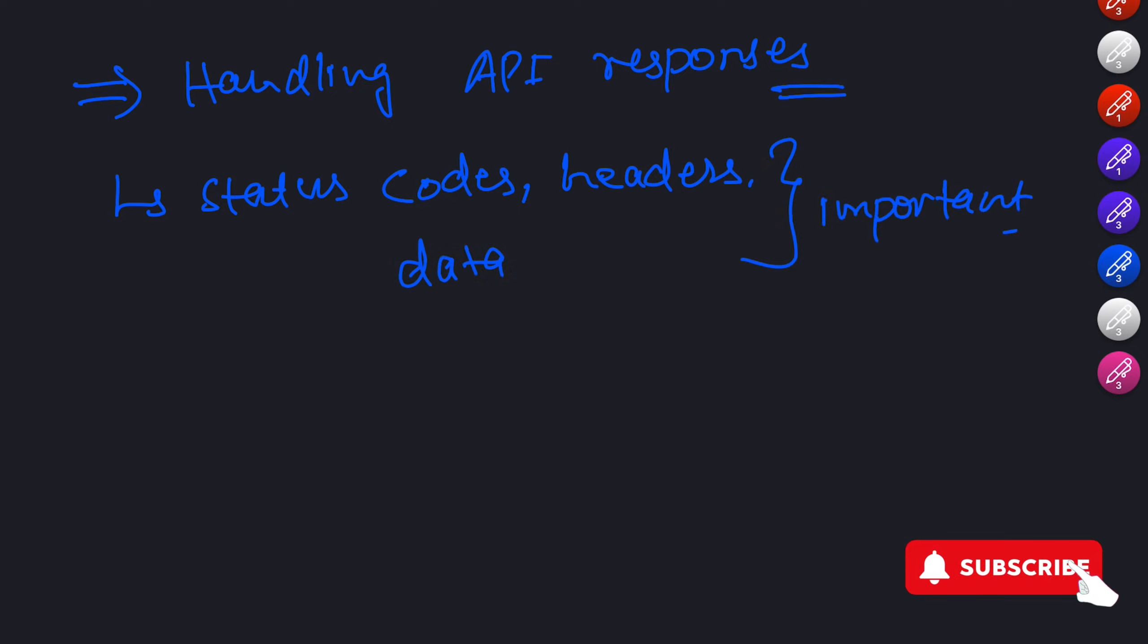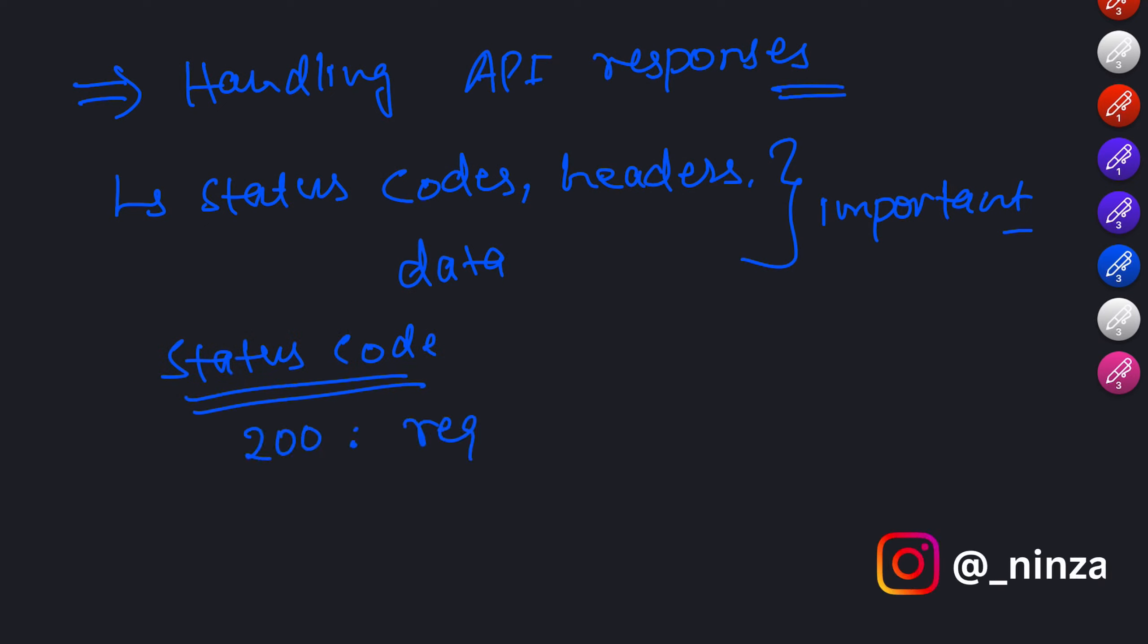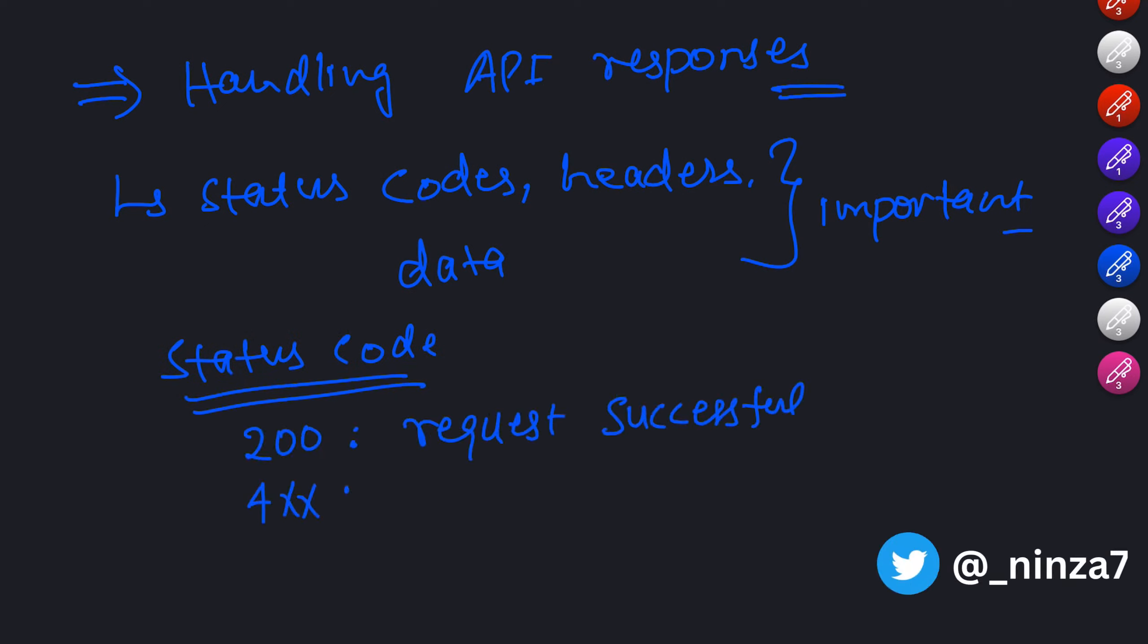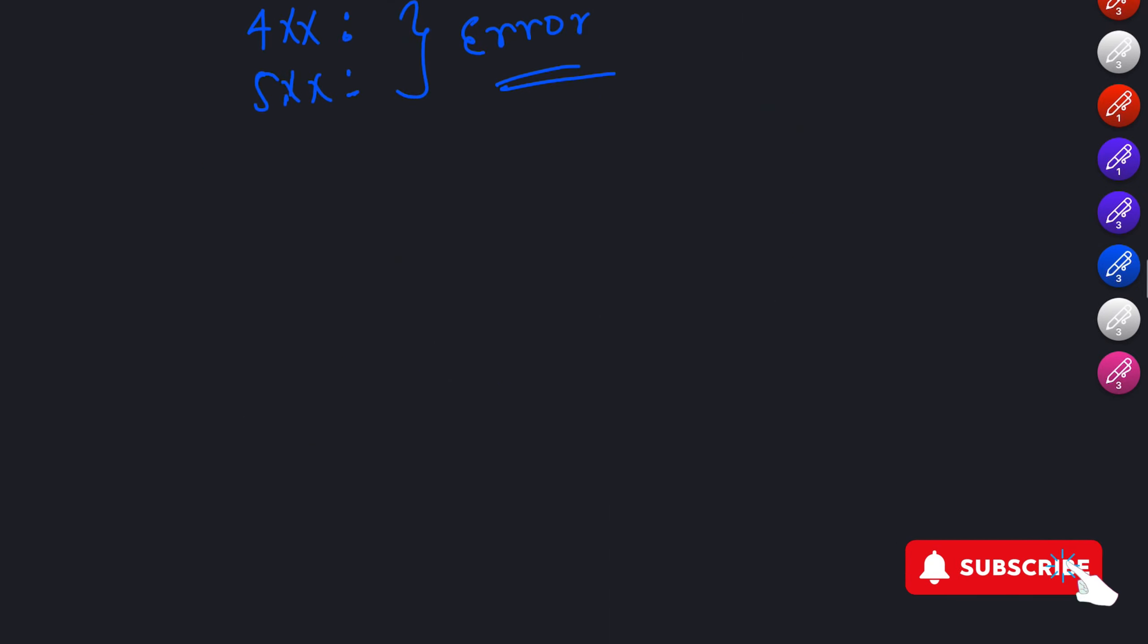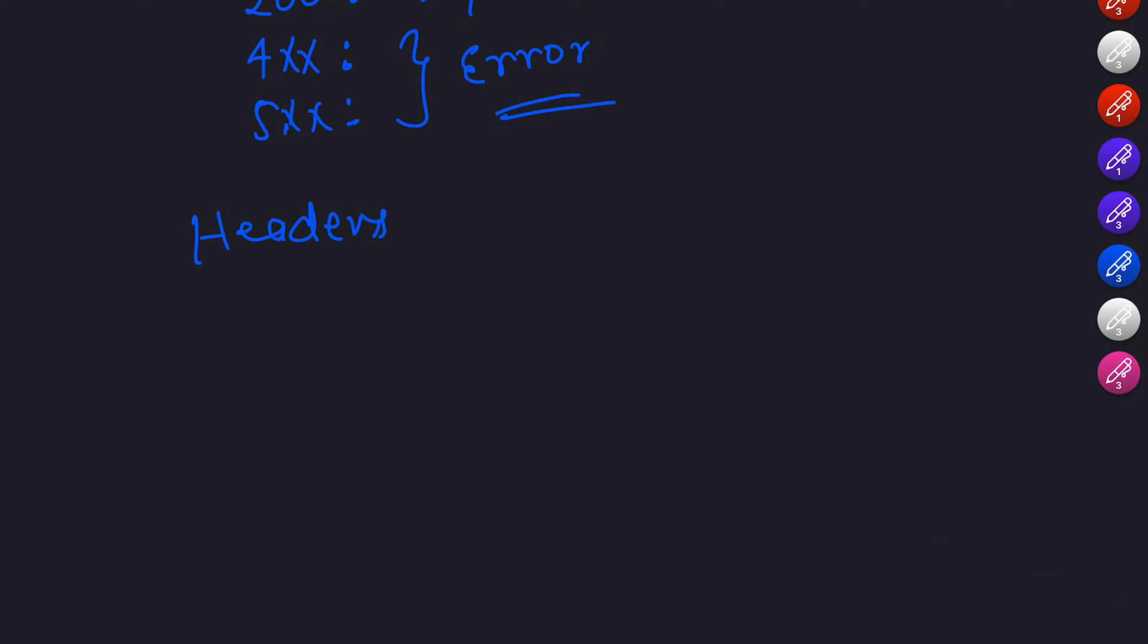Status codes indicate the status of the request and response. For example, a status code of 200 means the request was successful, while a status code starting with 4 or 5 indicates an error. Headers provide additional information about the response such as content type, encoding, and more. Let's modify our previous fetch example to handle the response more effectively.